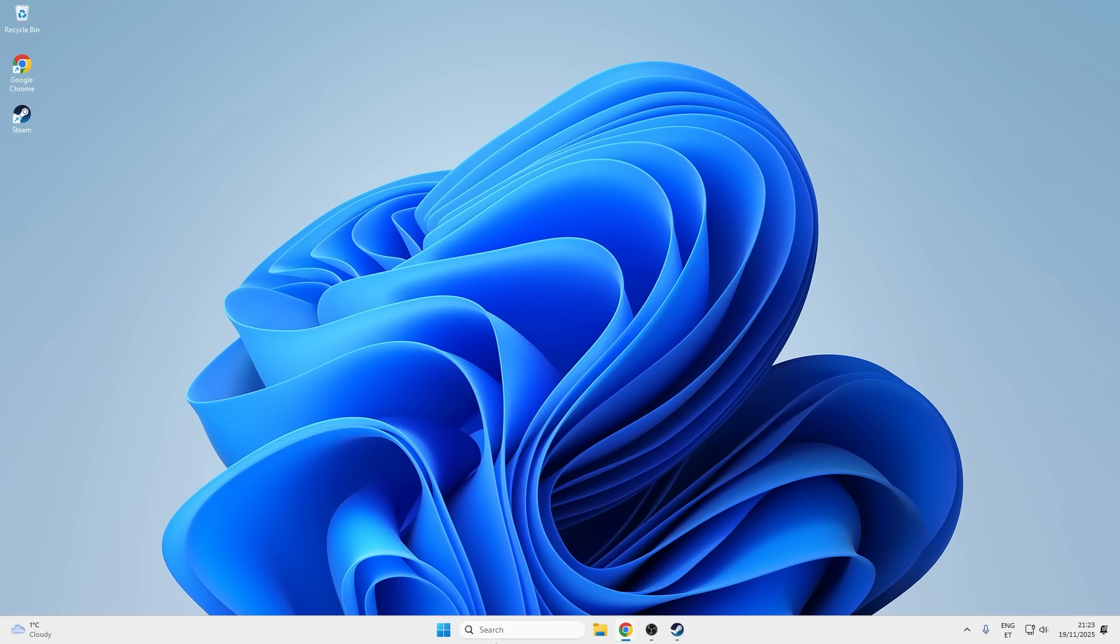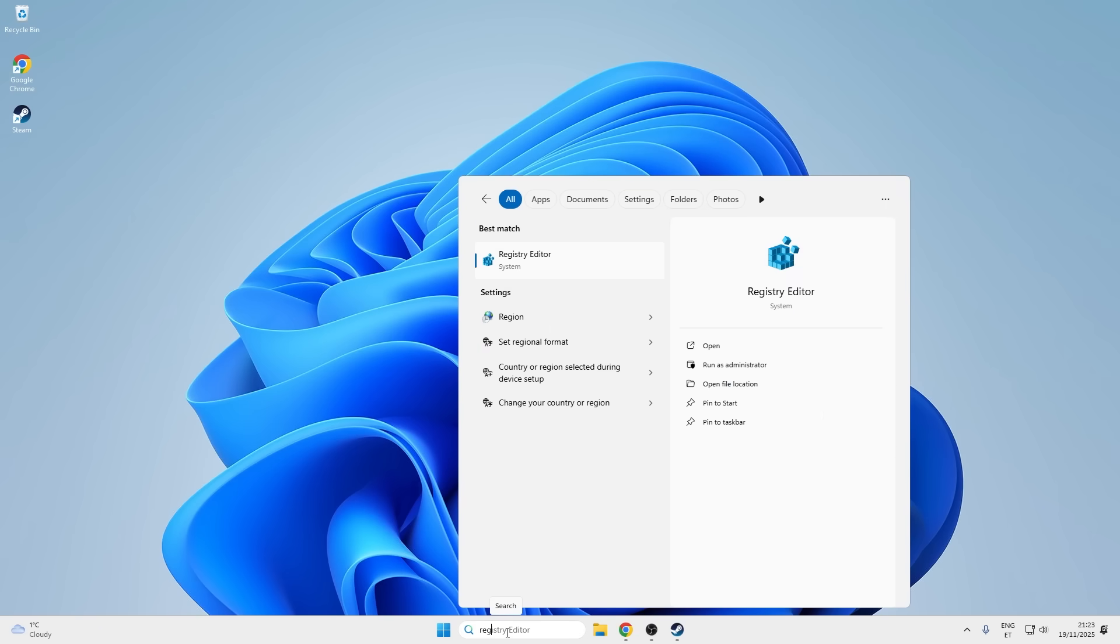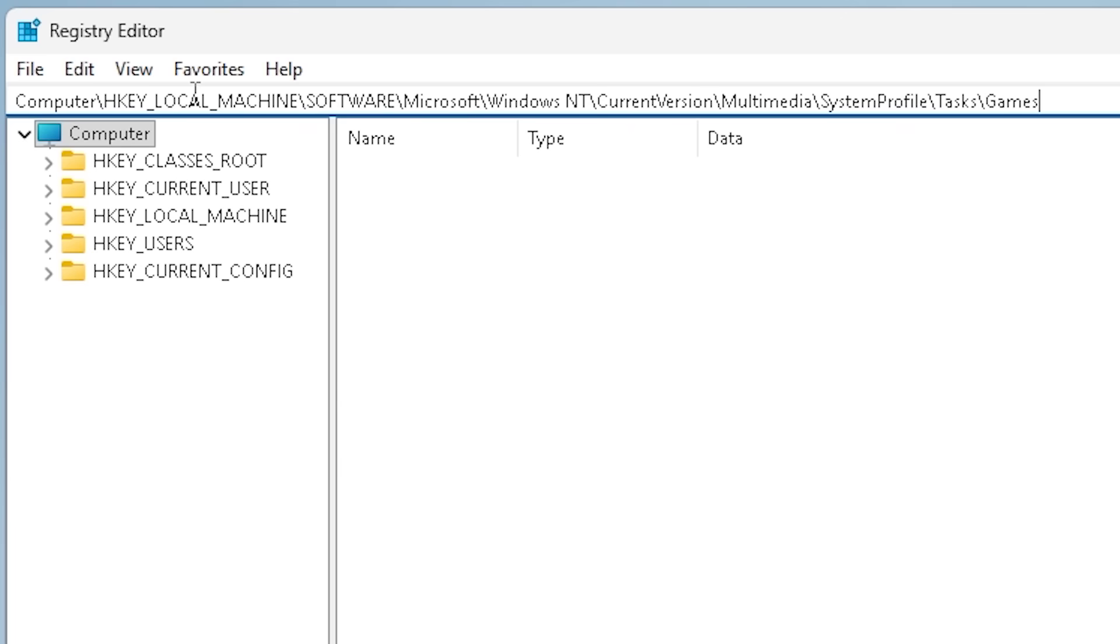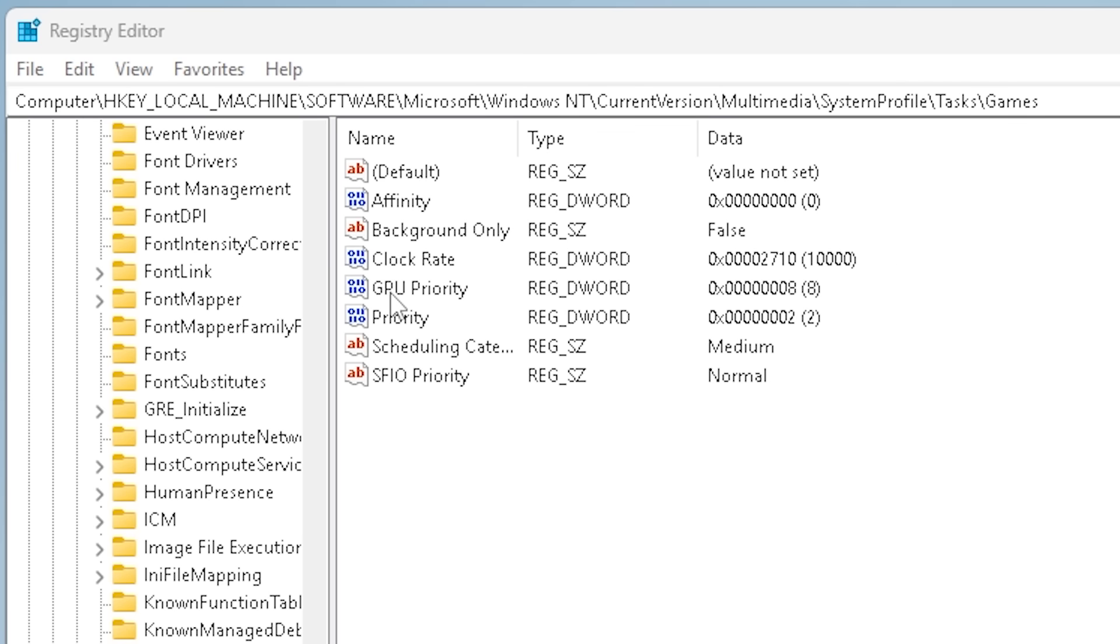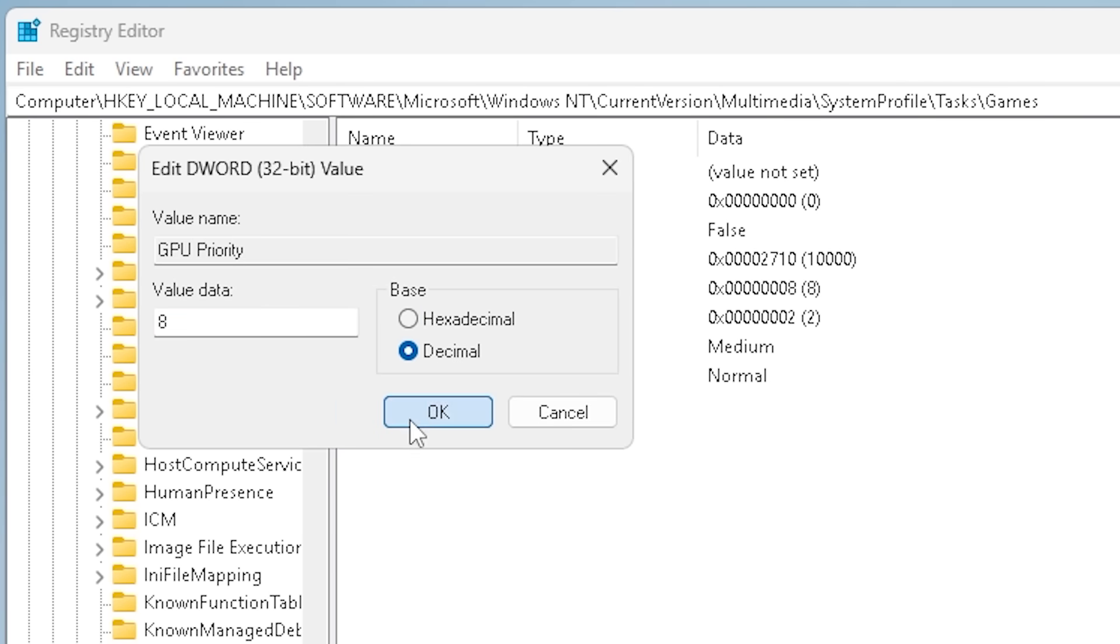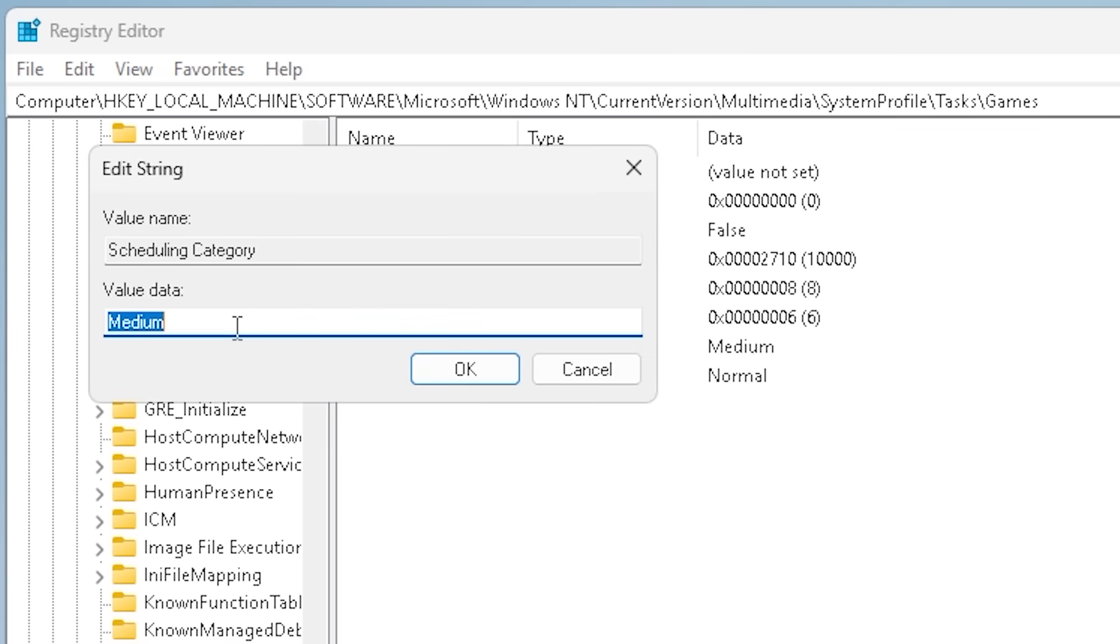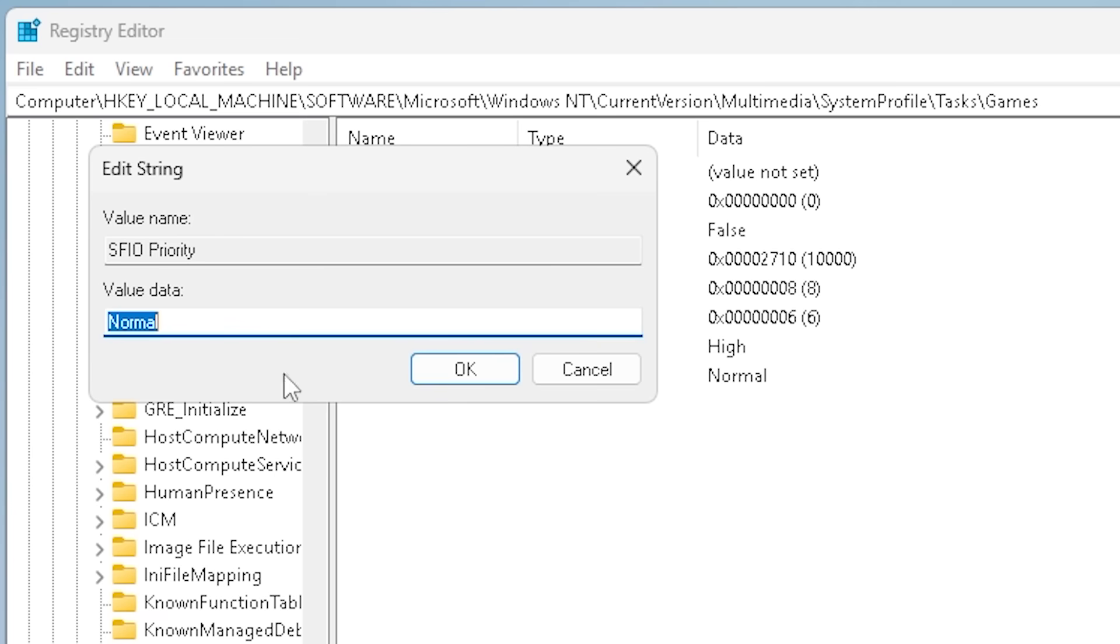Alright. Now comes the part that actually makes me nervous. The Windows registry is basically the place where you can break your entire operating system with one wrong click. So this should be fun. Let's navigate to this long path. So in here we have to change the GPU priority to decimal eight and priority to six. I gotta be honest here. I have no idea what any of these settings do, but hopefully it doesn't crash my computer.